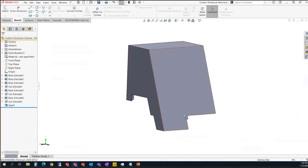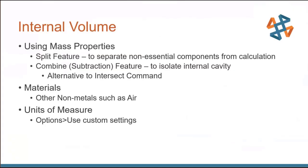Now, the next thing that I'll talk about is going to be internal volume. We're going to use mass properties in order to achieve that internal volume. We're going to do so by using the split feature combined with a combined feature. I'll show you how that works. It is an alternative to the intersect command that is a very easy tool to use. However, I'm going to show you my approach to it using that combined feature so that we cover all of our bases within that command. Materials can also come into play. I did come across the fact that there are some nonmetals like air that you can use. However, in this specific example, we're not going to use air. We just want to know the internal volume that's filled with the air. And then you can change those units of measurement because typically on those spec sheets for audio enclosures, they use cubic feet. So we'll show that as well.